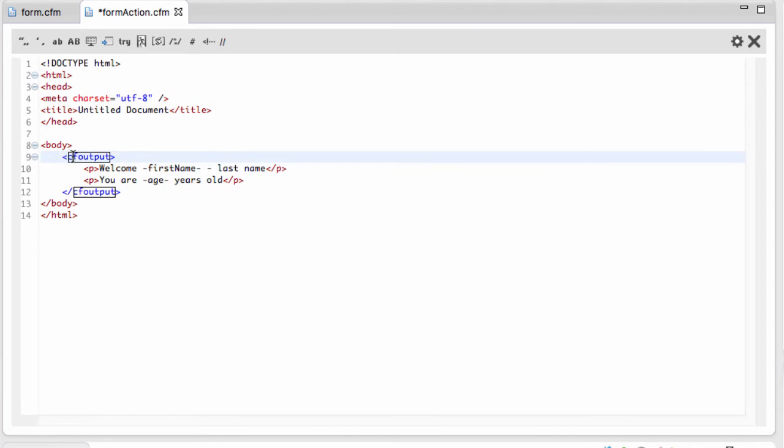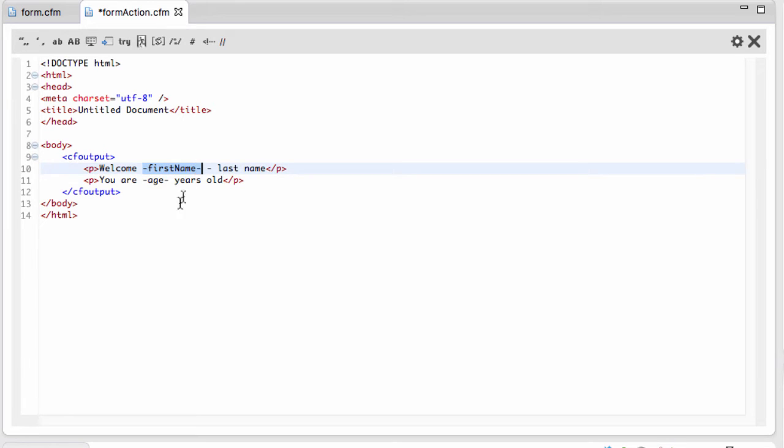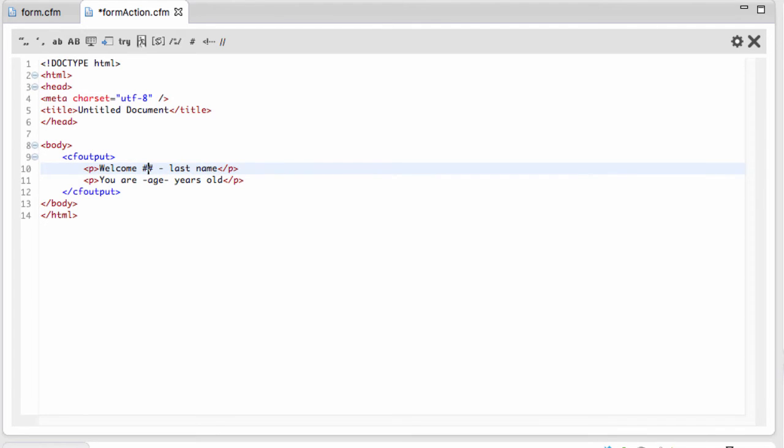The cf_output tag instructs ColdFusion to output something on the screen, to print something out. What we want to output here is the first name variable as typed in the form of the previous page. So I will delete that part of the text, and now I'll type two hash signs. Actually, I just typed one hash sign and ColdFusion Builder typed the second hash sign for me and placed the cursor in between the two signs.